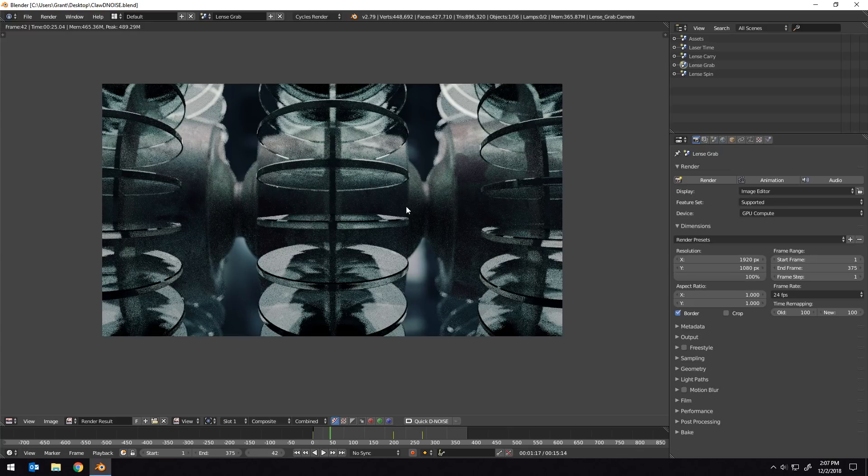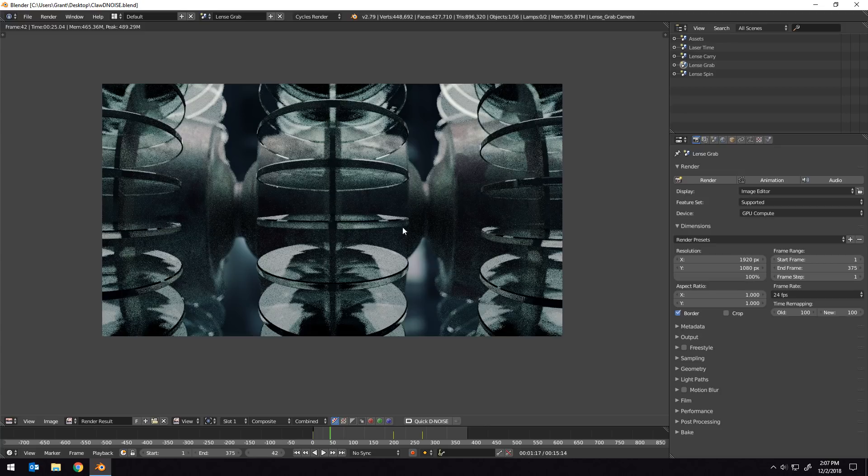The render just finished, so to run a quick denoise pass on this render, all we need to do is come down to the bottom of our UV image editor and click the quick denoise button.